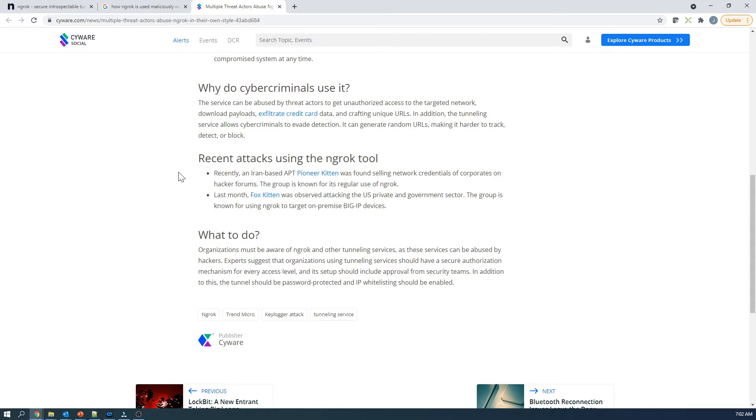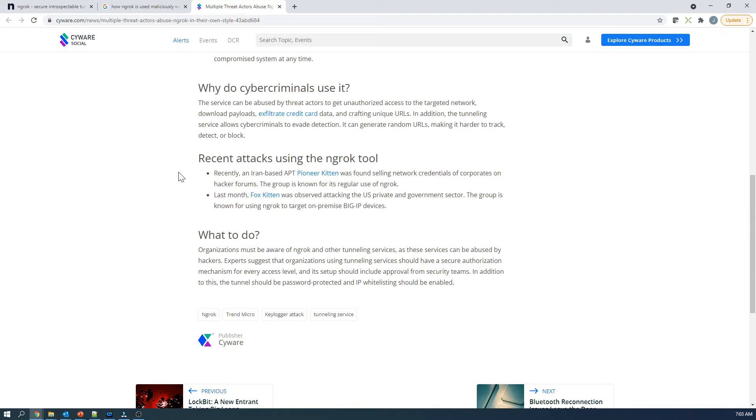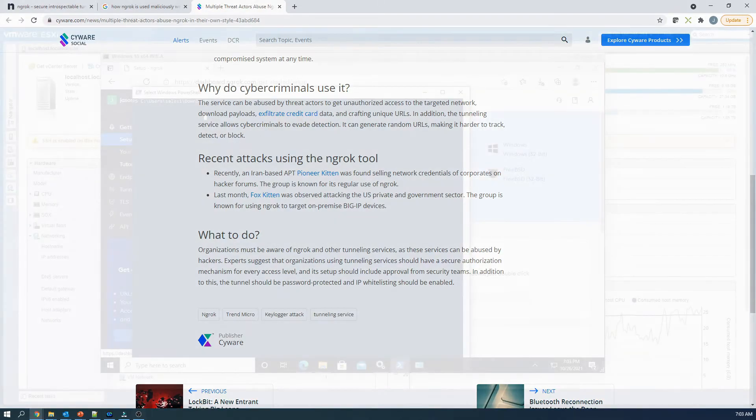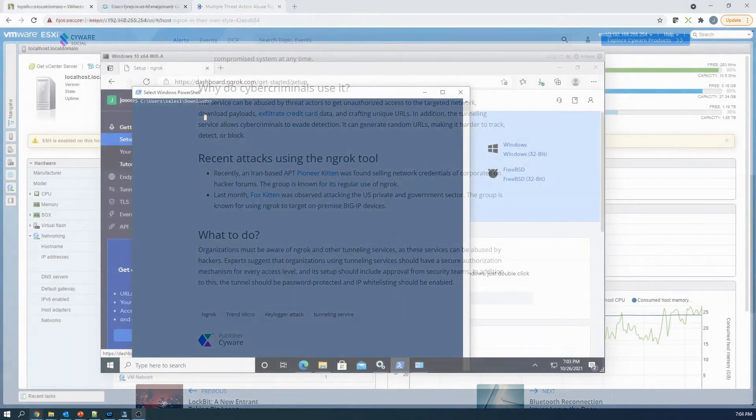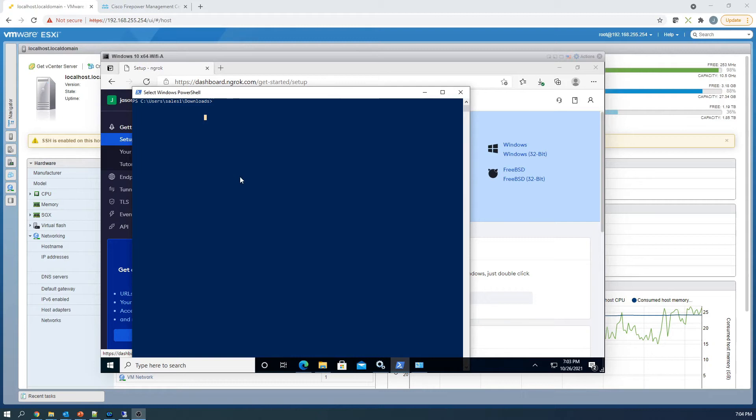It can generate random URLs, making it harder to detect or block. And we're going to talk about that and achieve that outcome here today. Recently, Iran-based APT Pioneer Kitten was found selling network credentials, and ngrok was used here. And then Fox Kitten was observed attacking U.S. private and government sector organizations as well, leveraging ngrok. The bottom line is this is maybe an application we don't want to have available to our users. So how do we block it? How do we mitigate that risk? Maybe the first thing that we can do is let's try it and see it work going through our corporate firewall today.